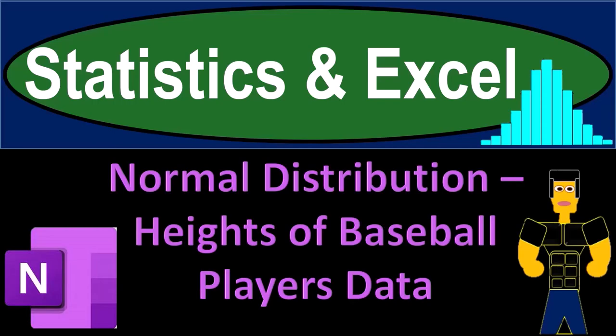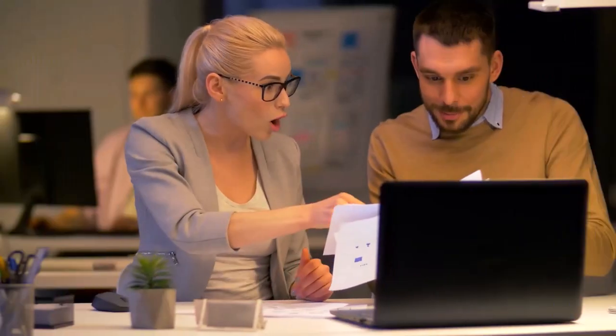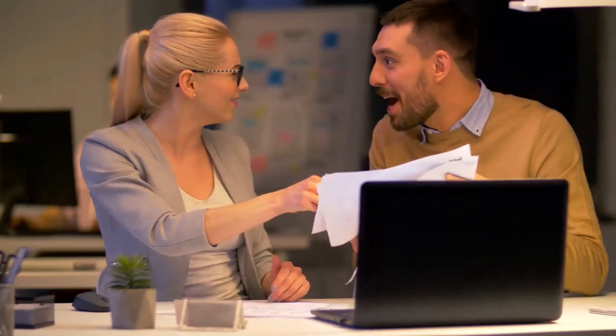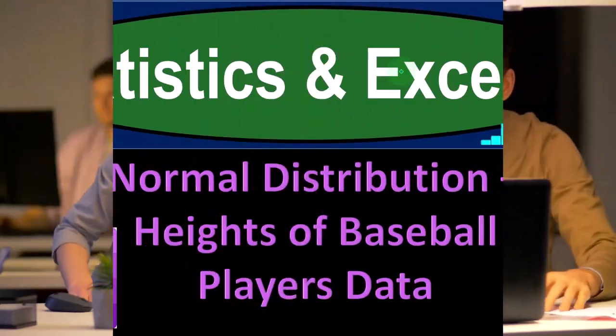Statistics and Excel. Normal distributions, heights of baseball players, data example. Got data? Let's get stuck into it with statistics and Excel. Although we'll be using OneNote this time, but we'll talk about Excel.